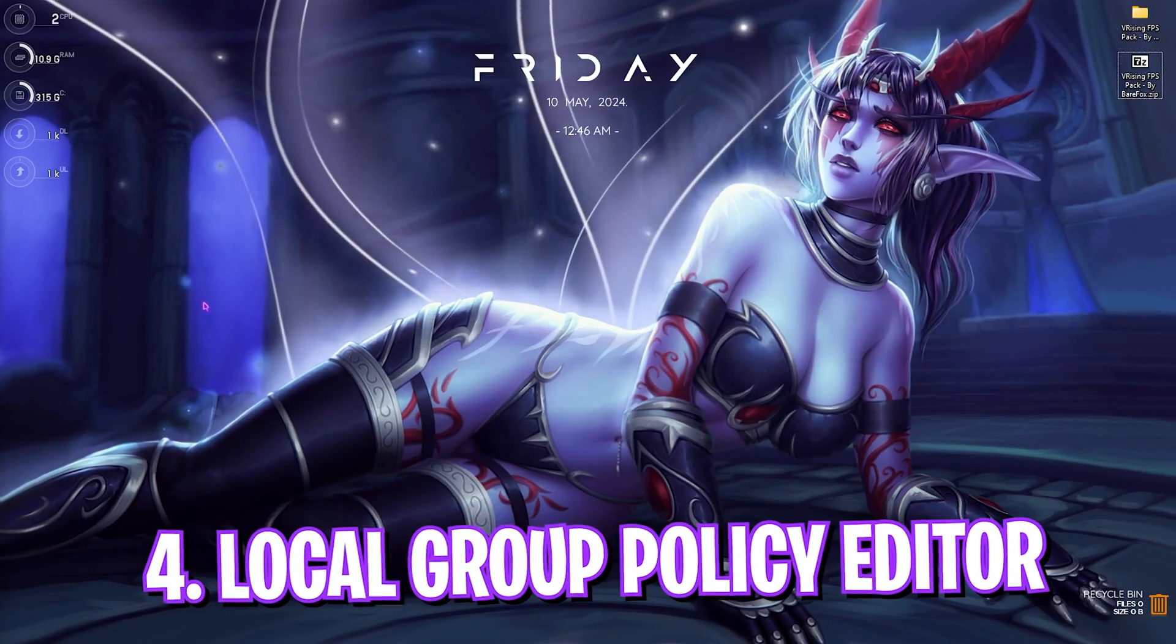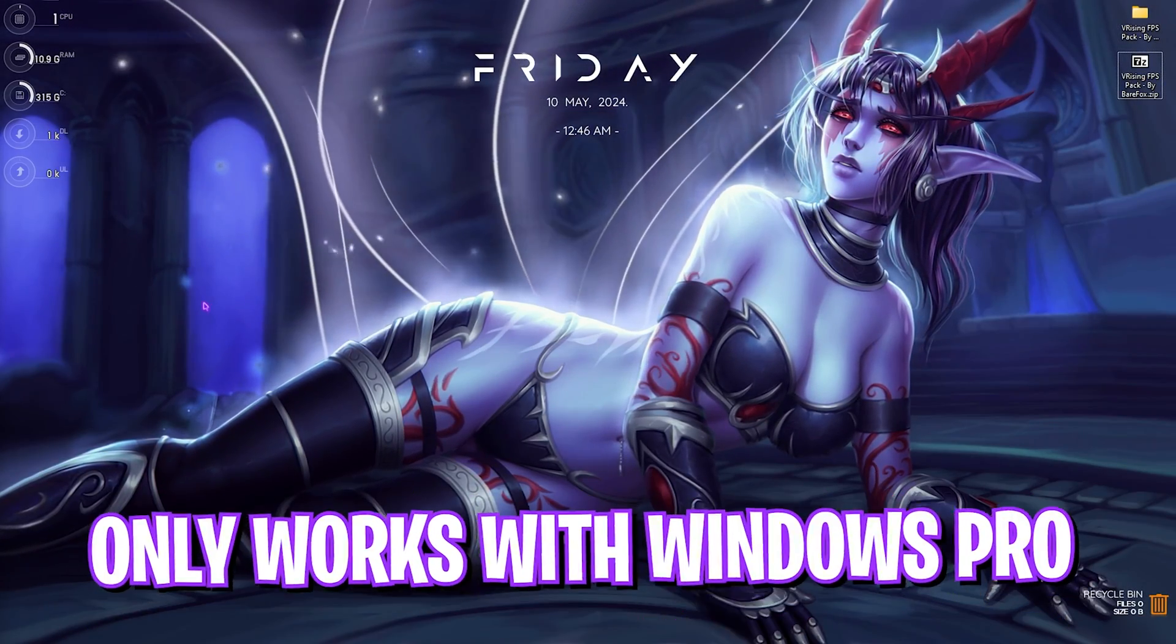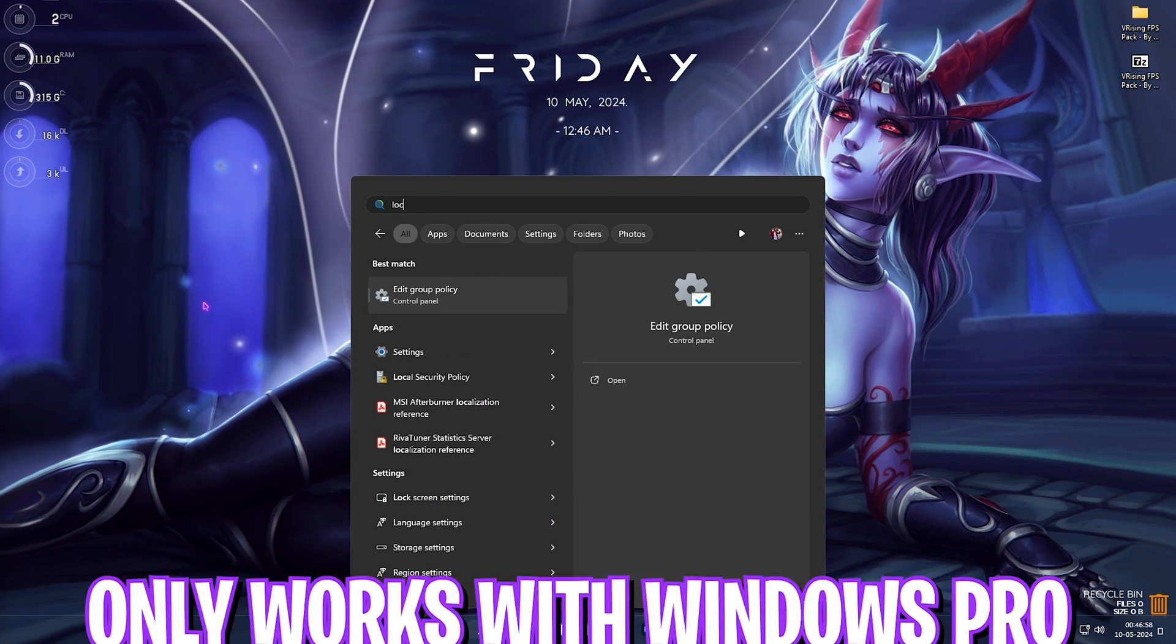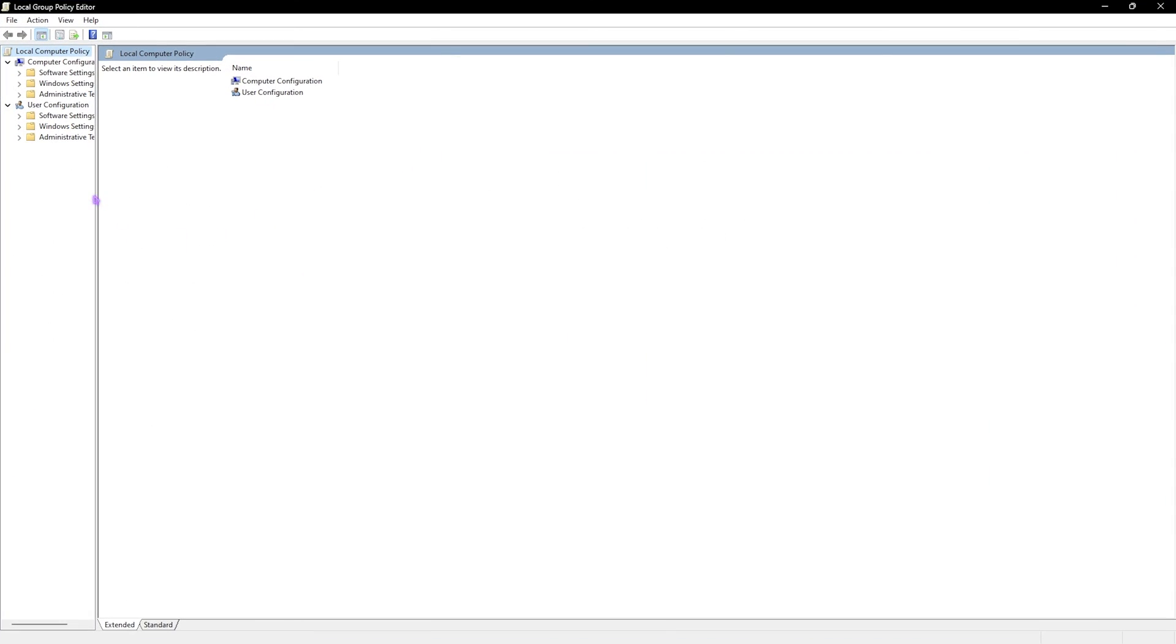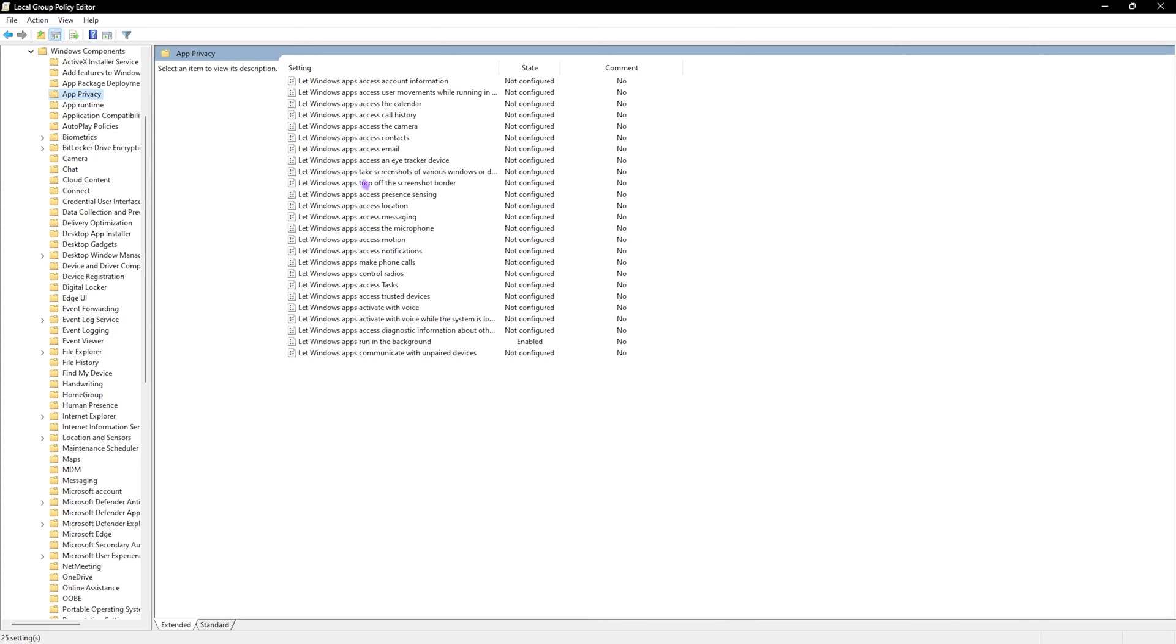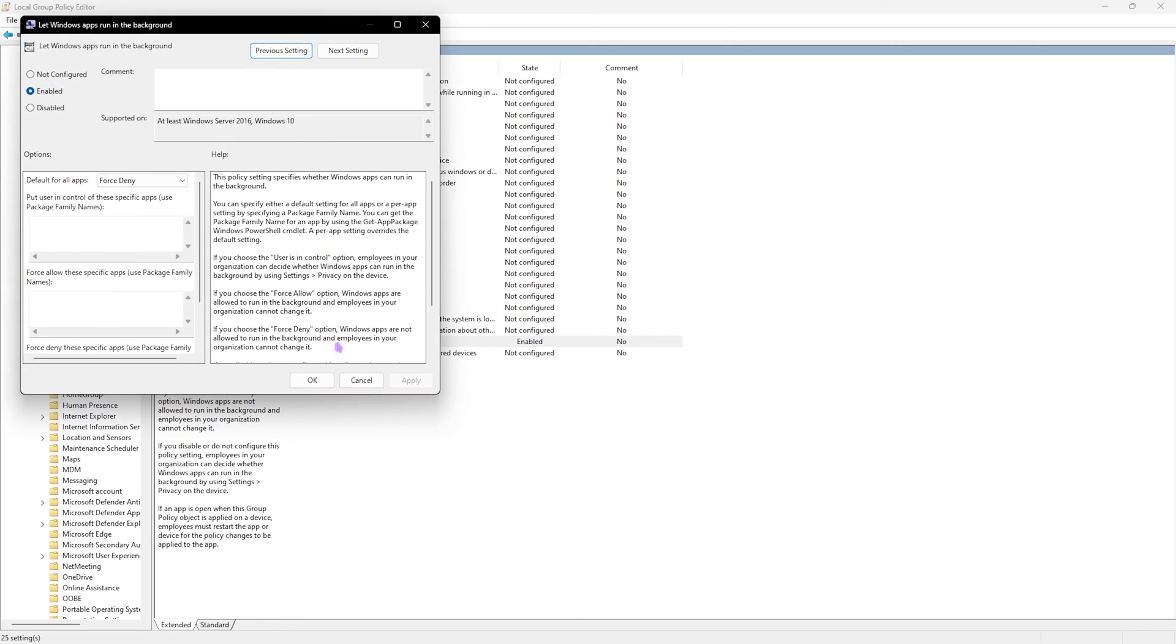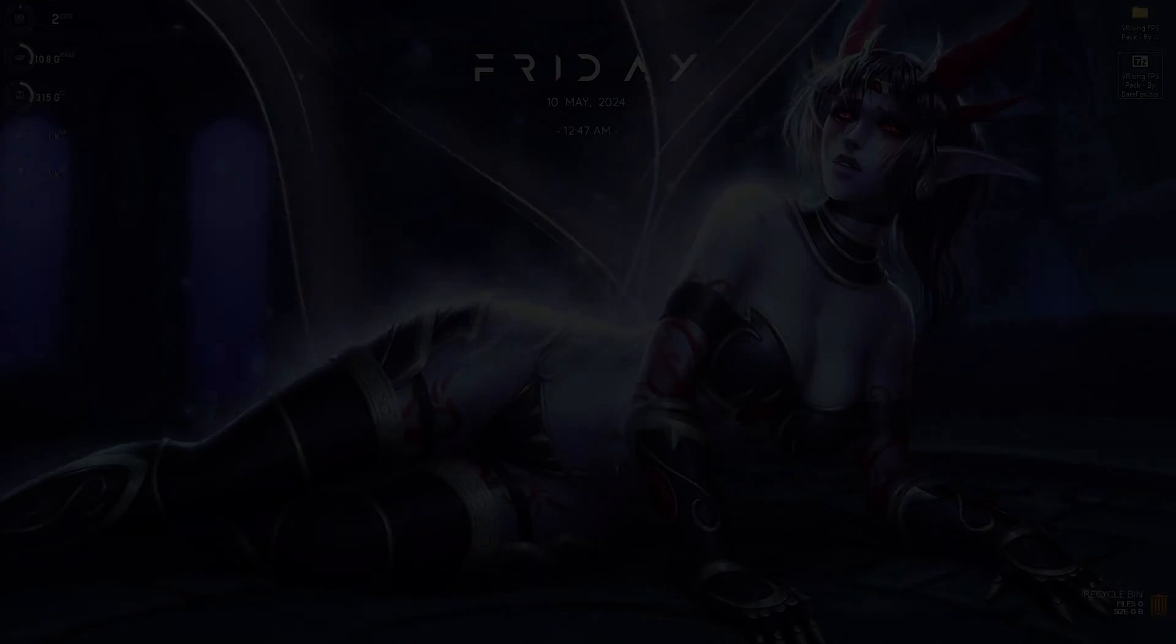Next step is Local Group Policy Editor, and this is super important. Search for Local Group Policy Editor - this will only work for people with Windows 10 or 11 Pro, so if you're a Home user, you can skip this step. Once you are here, go to Administrative Templates, then click on Windows Components, App Privacy, and right over here you'll find Let Windows Apps Run in the Background. Simply open this up and make sure that this is set to Enabled, and Default for All Applications is set to Force Deny. This will enable this policy and it will force deny all of the applications running in the background. Once that is done, close your Local Group Policy Editor.